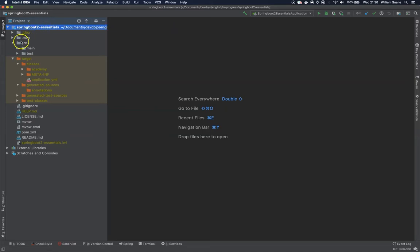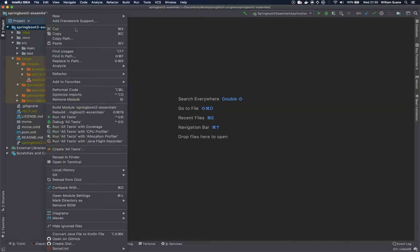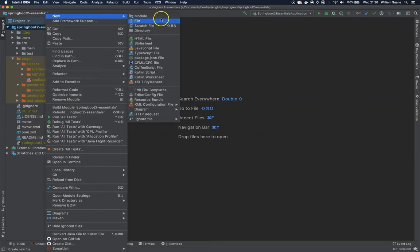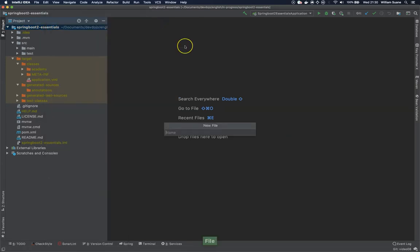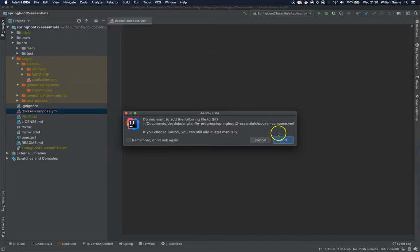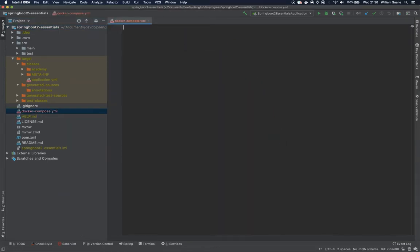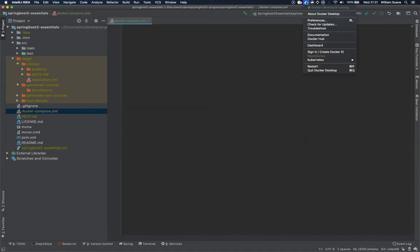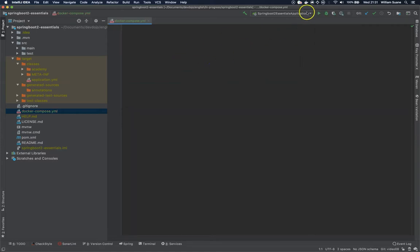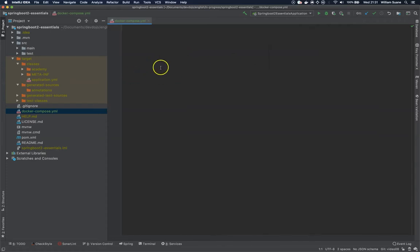For the Docker Compose, let's create a new file here. Let's call this file docker-compose.yaml. I do have Docker running here. Make sure that you have Docker. And again, if you don't have Docker, you can install MySQL or any other database natively.